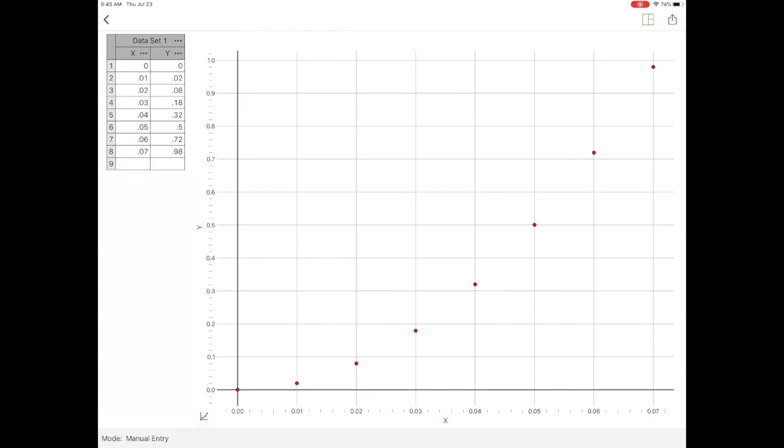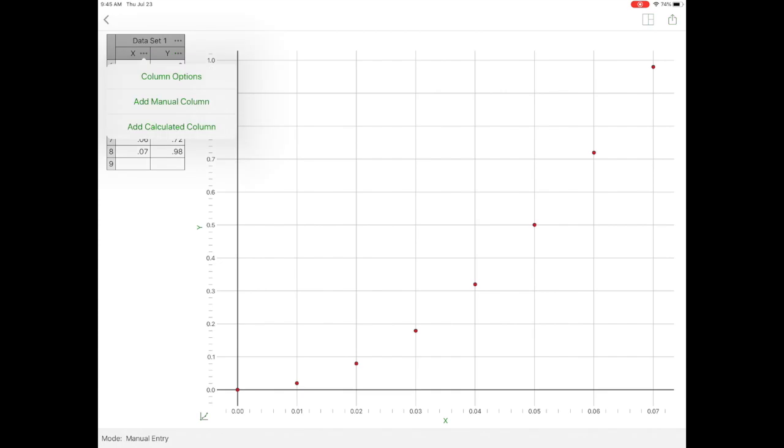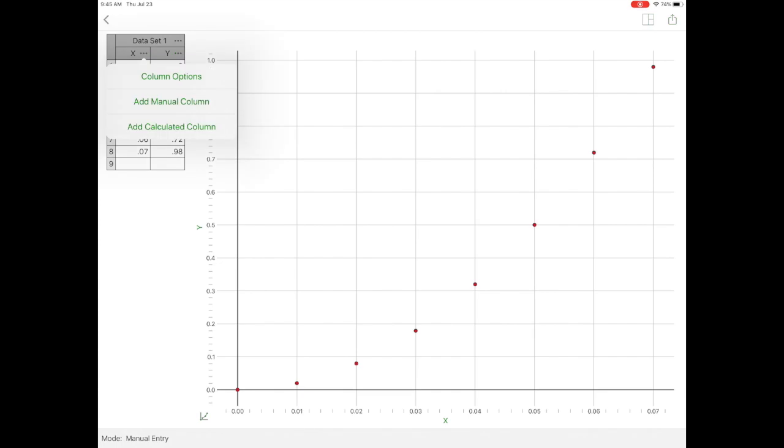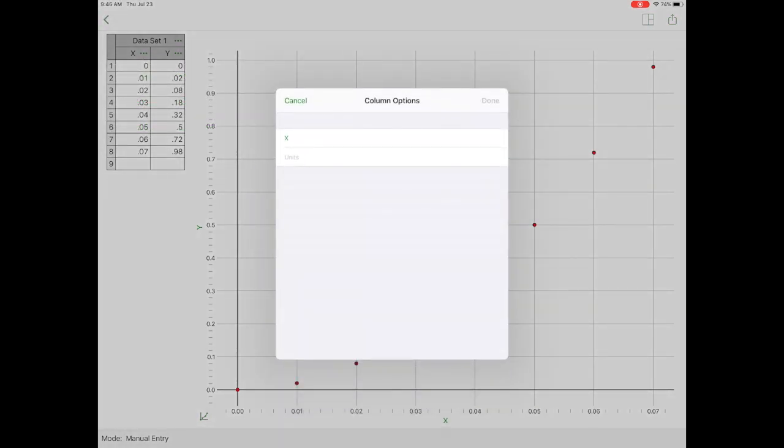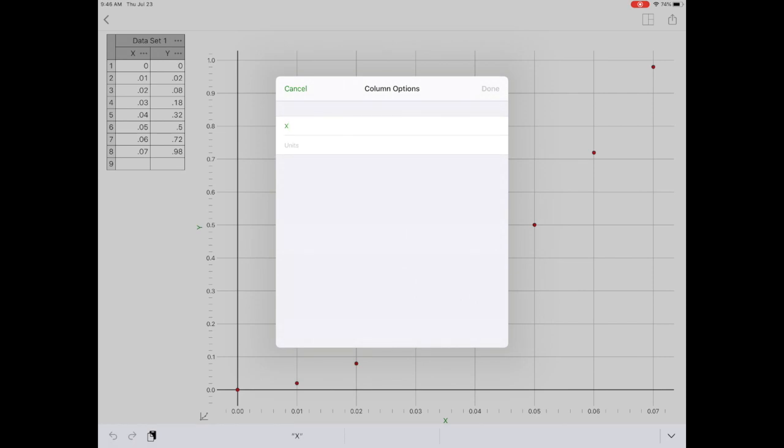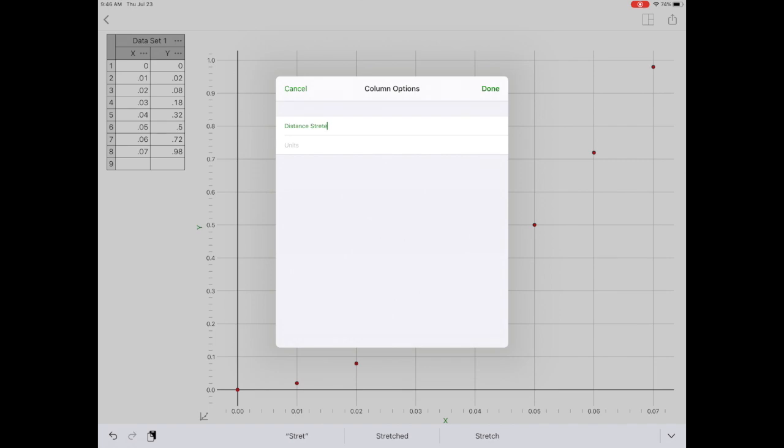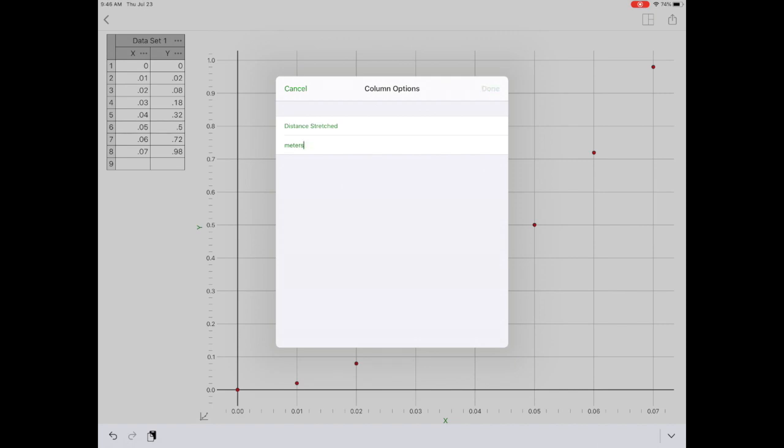In order to put titles on my axes, I'm going to go over to my data set. Click the three dots next to the X, and then I can go to column options and rename that column. On the horizontal axis, the data that I have is regarding a distance that a spring is stretched. So I'm going to title it distance stretched, and my units are in meters. That will appear there and in my data table.